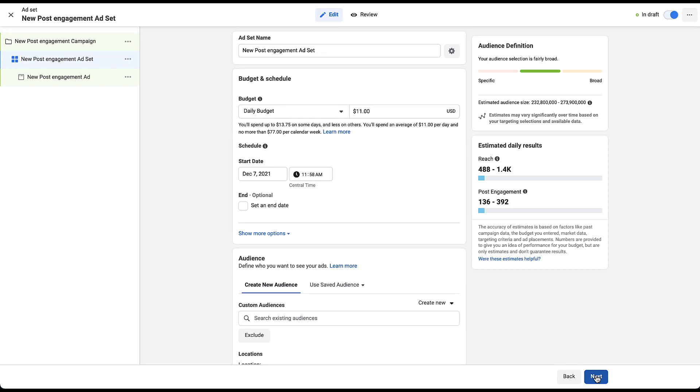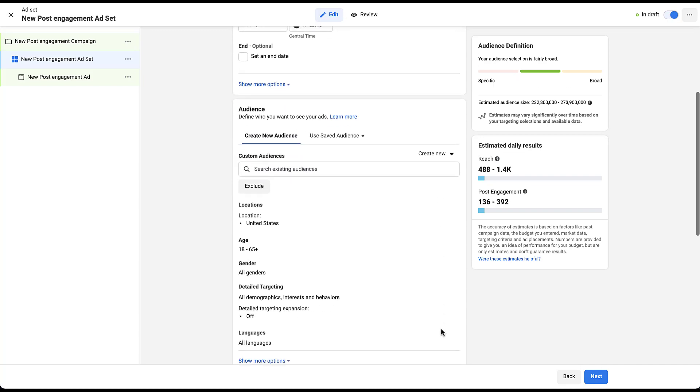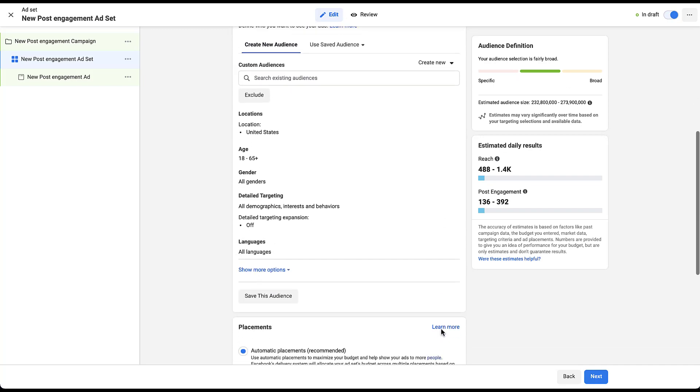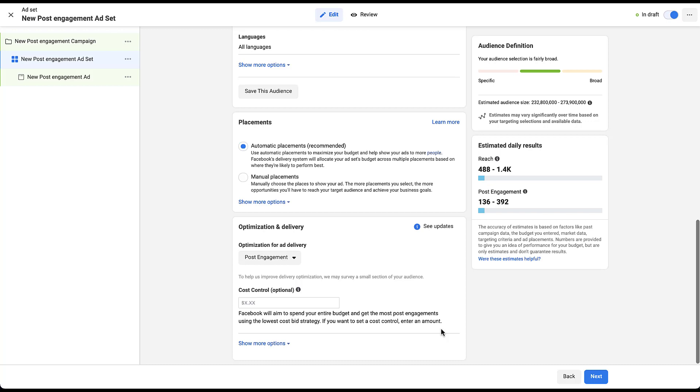You can then set up all of your different targeting options that you want to use for this post engagement campaign within the ad set. So you can set your different budget. You can set the schedule. You can choose your different audiences, whoever you want to target. You can then adjust the placements and we have videos for each of these different sections of the builder within Facebook. So rather than calling out a specific video, you can actually just check out the Facebook playlist at the top of the screen right now and find more insights on each of these.